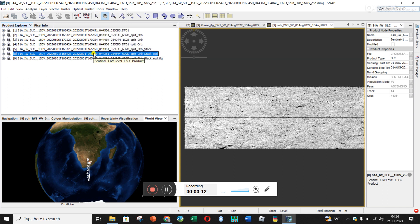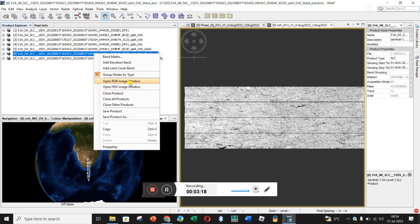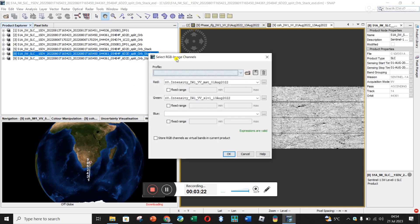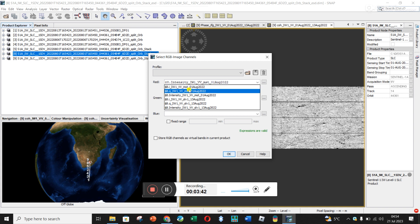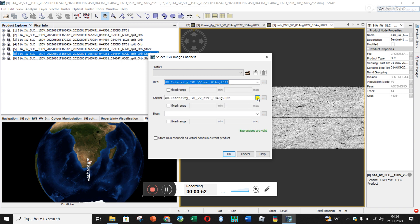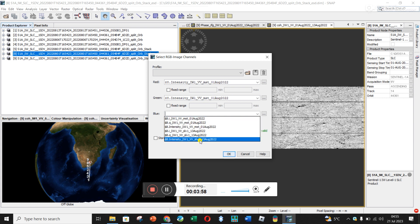At this point the tutorial suggests checking the data. Right-click on the file and go to Open RGB Image. It asks you what data to put as red, green, and blue. For red and green, they suggested putting the master image, which is your first image — in my case the 1st of August. You can see there's I and Q (the real and imaginary parts) and then intensity. 'MST' here stands for master. I'm putting the master intensity for both red and green, and for blue I'm putting the slave image, which is the second one.